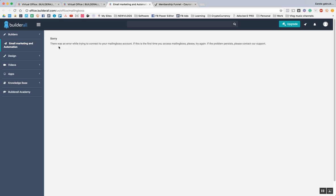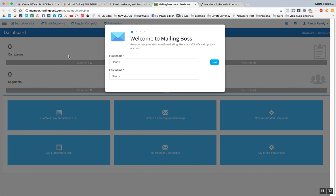And sorry, there was an error while trying to connect your Mailing Boss account. If this is the first time you access Mailing Boss, please try again. If the problem persists, then try again. So we're just going to click on it again. And now you can see it works.